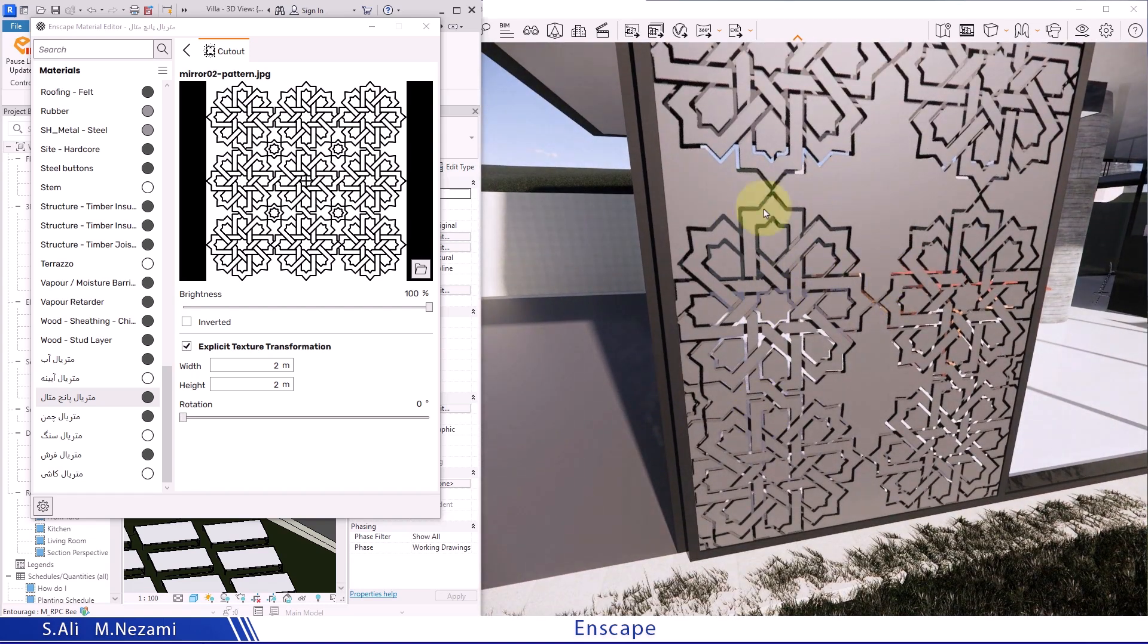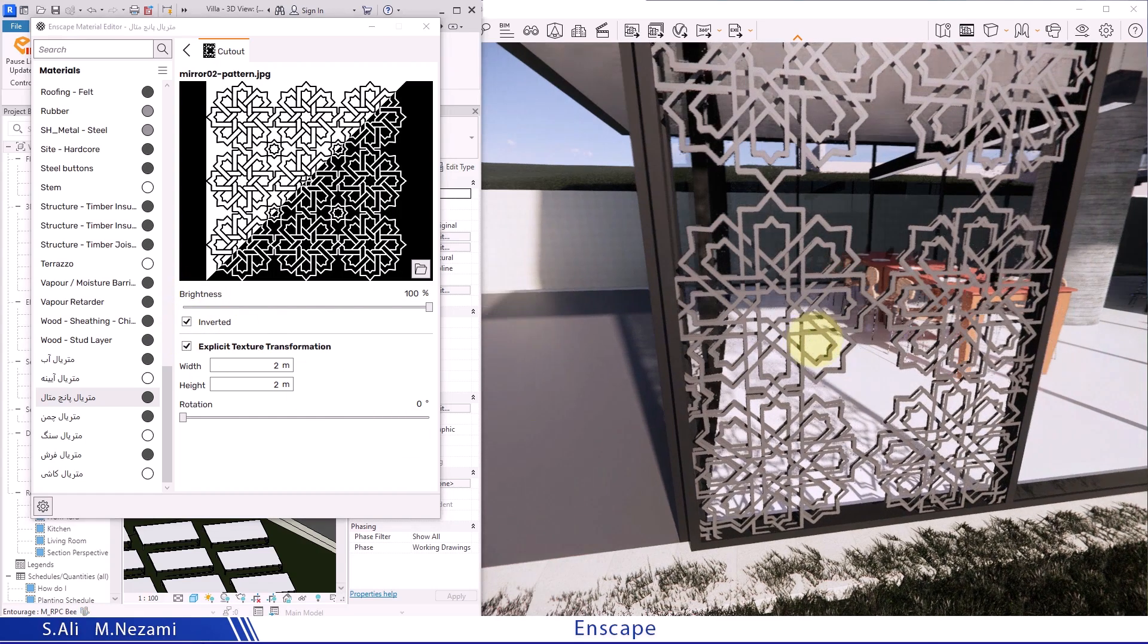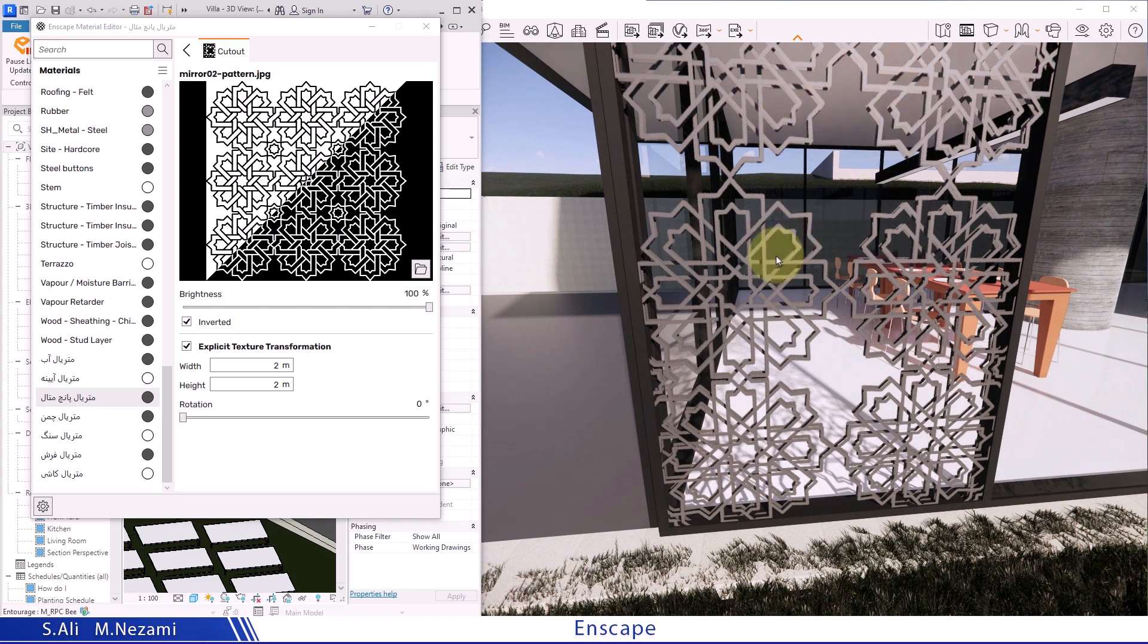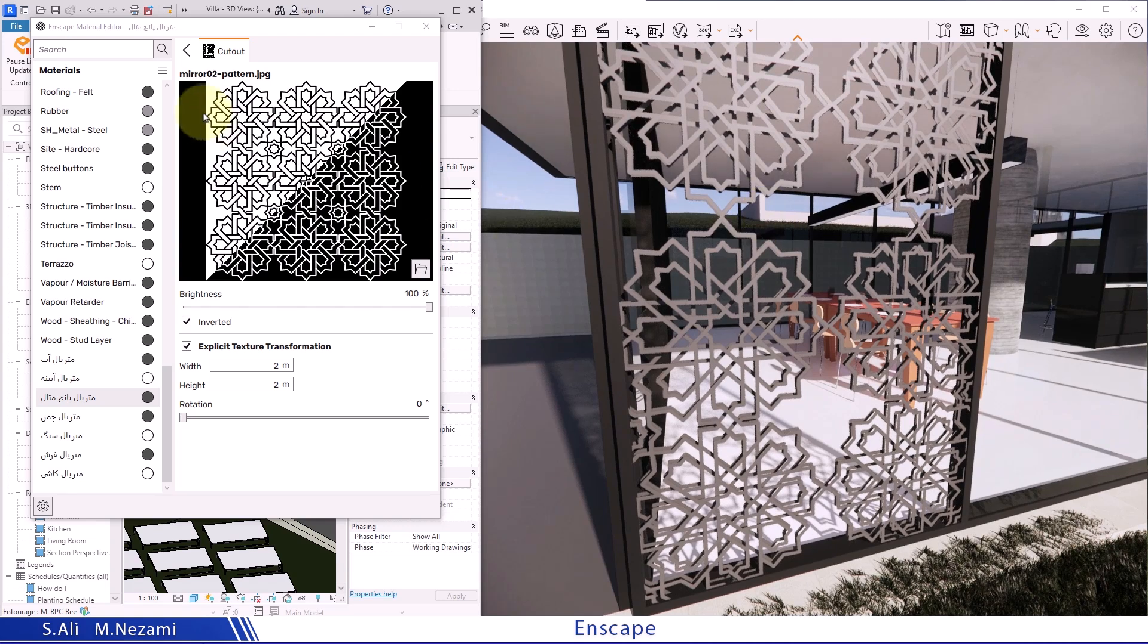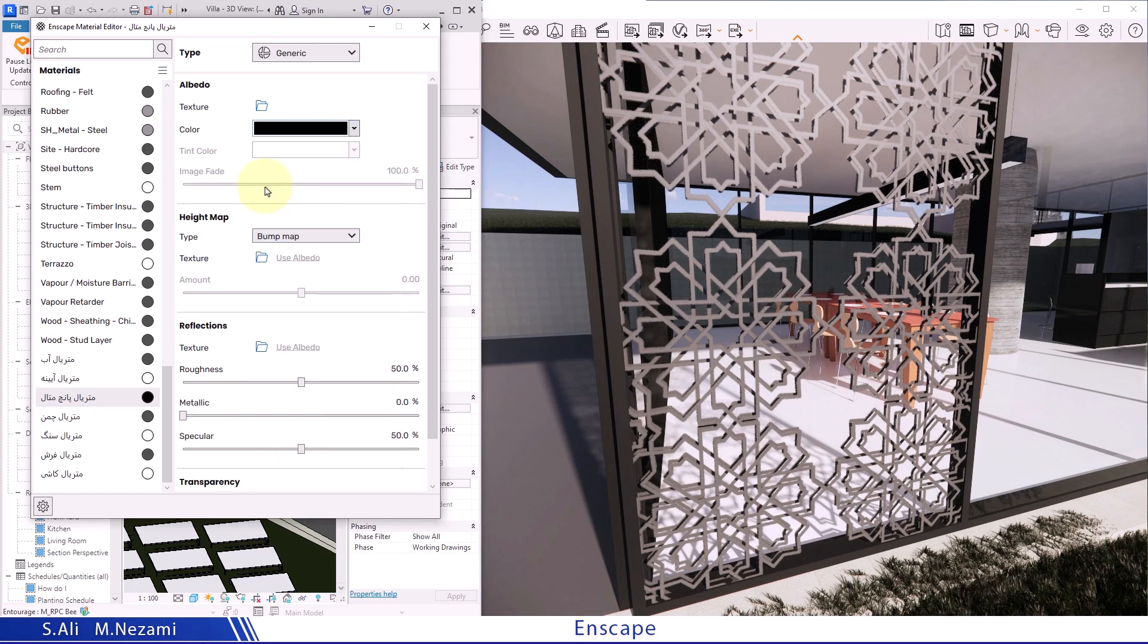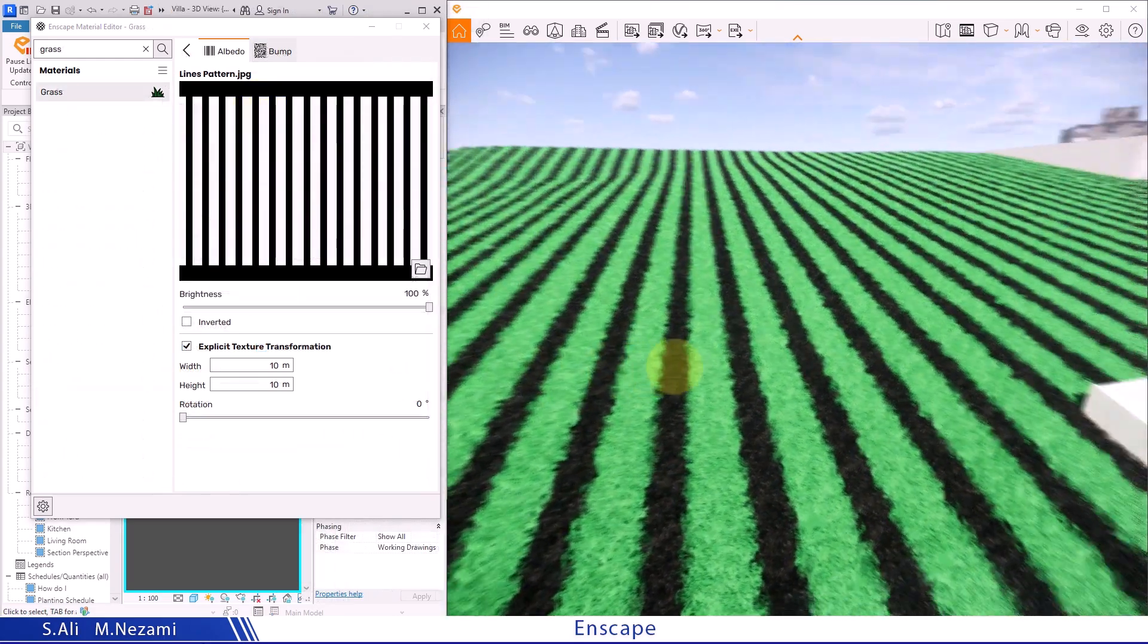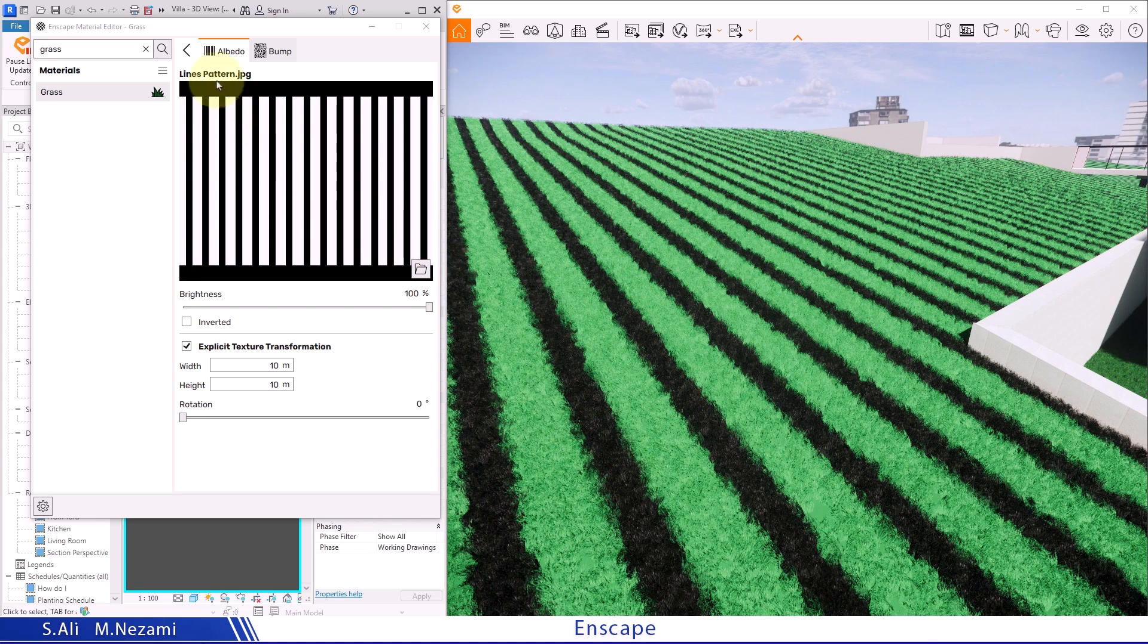Now if I want to reverse these cuts in this design, I need to swap the black and white areas of the image, which I can easily do using the inverted option. As you can see, it easily reverses the cutting effect compared to the previous design. Now if I want the color of this material to appear black in the render, we can come here and set the color to black.